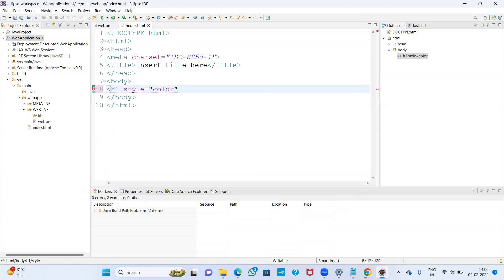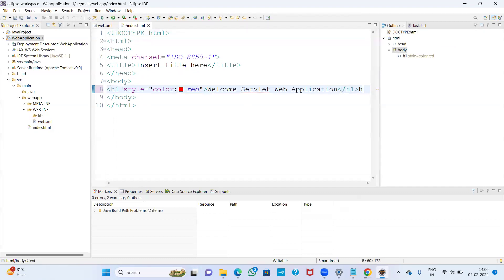I am adding a style with color set to red. The message is: 'Welcome to Servlet Web Application'. I have written a small H1 message. Save the file with Ctrl+S.